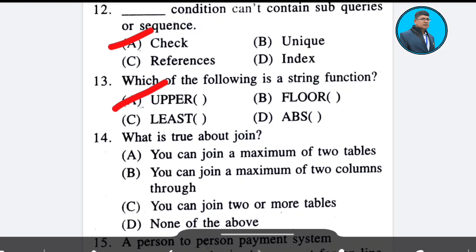Question 14: What is true about mesh join? The correct answer is Option C — you can join two or more tables.